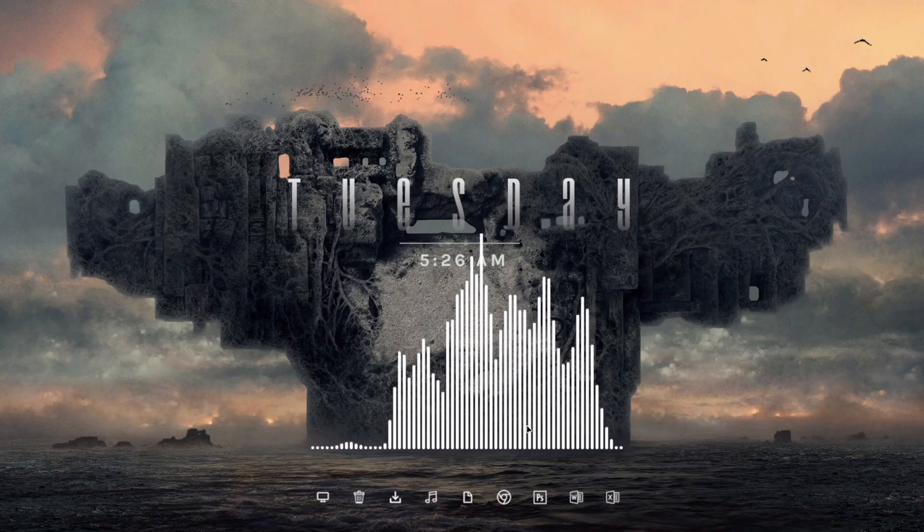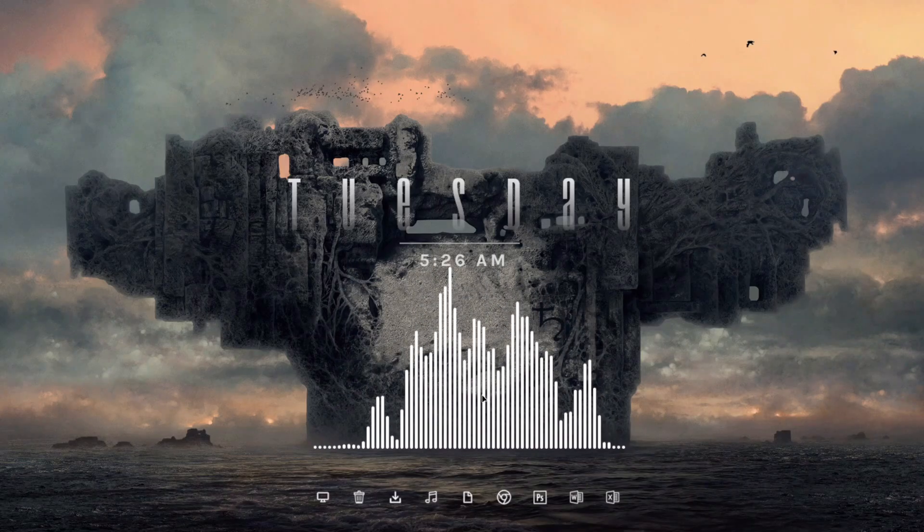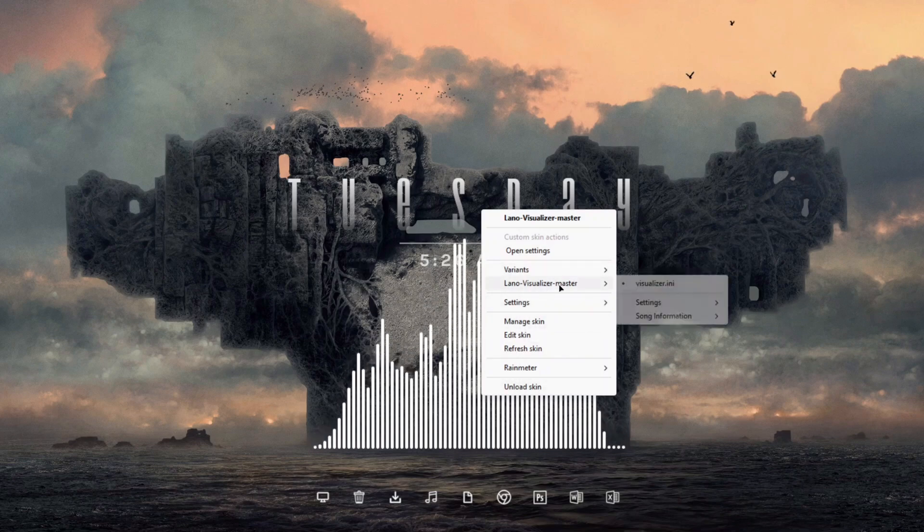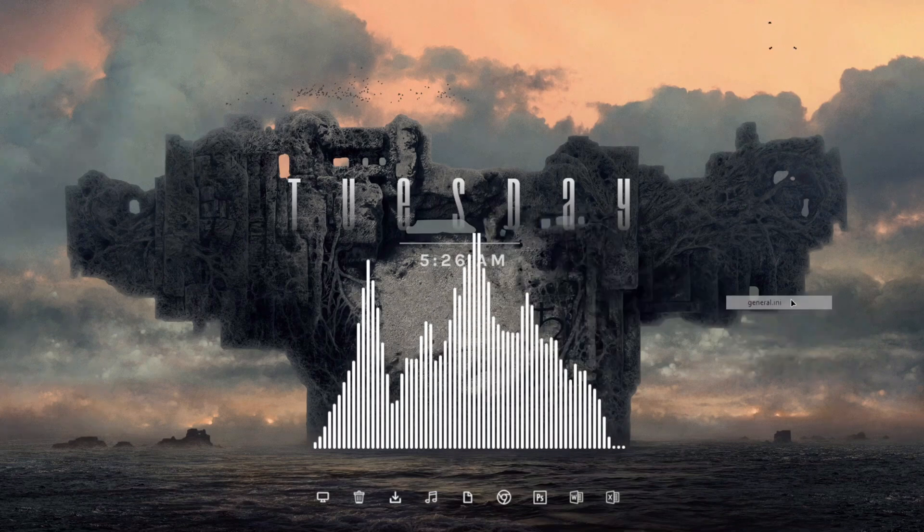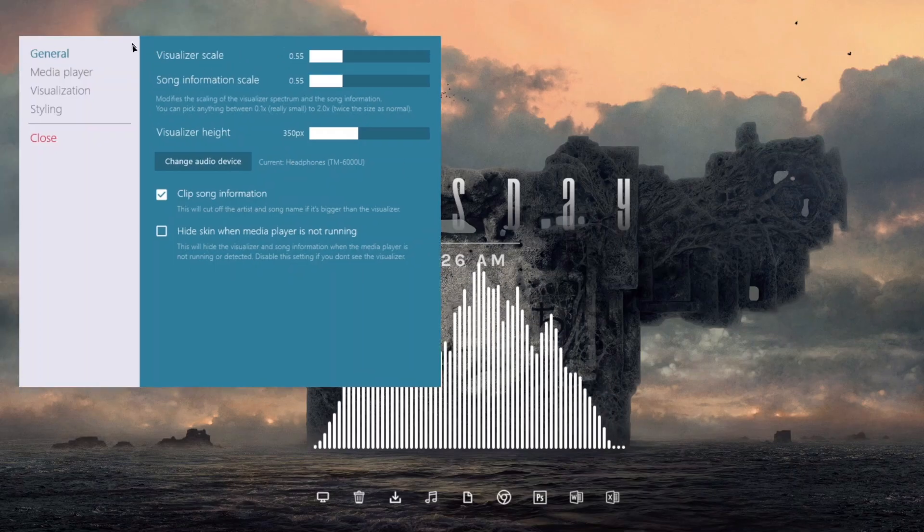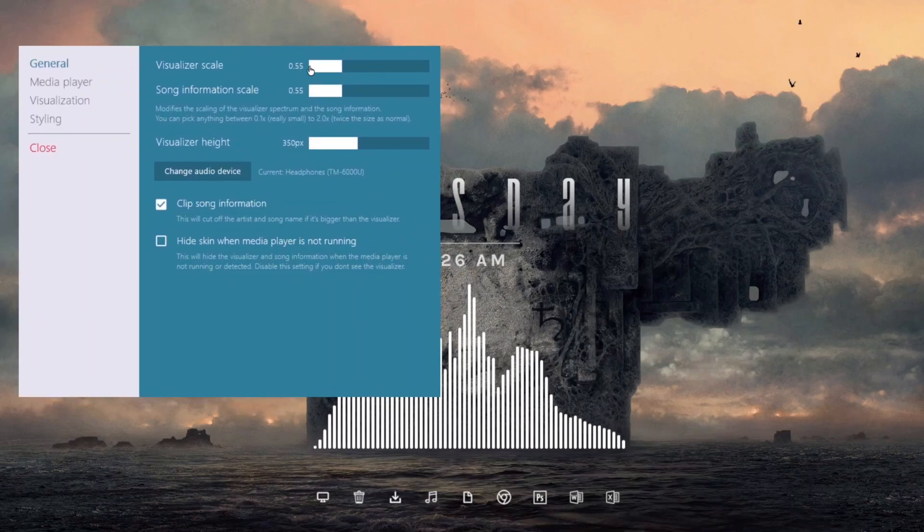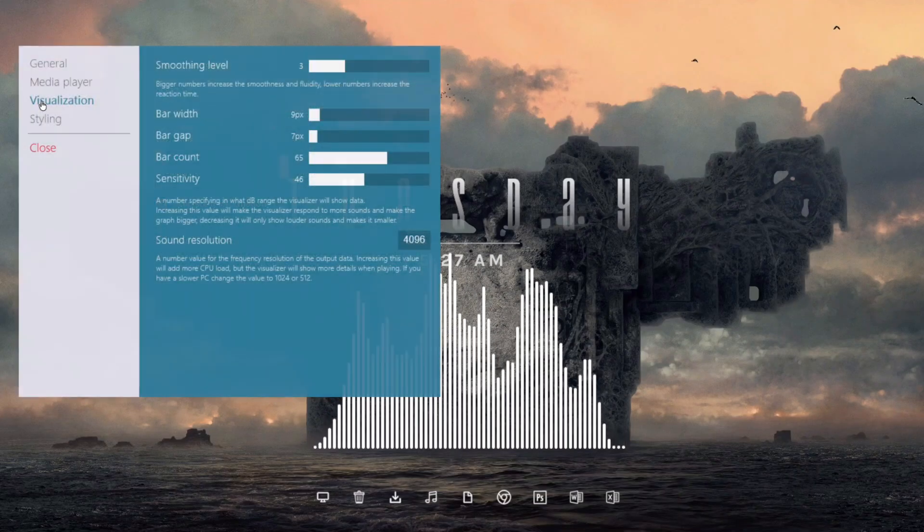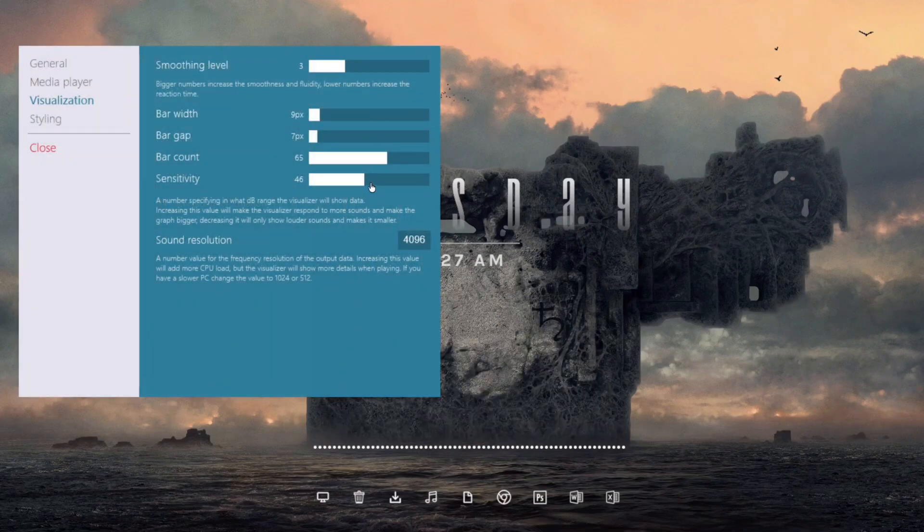Now we can right-click on the visualizer and click on Lano Visualizer, click on Settings. Here, click on Load to load the general one. We can increase and decrease the scale of the visualizer to however we want. When we click on Visualization, we can decrease and increase the sensitivity of the visualizer, which is pretty cool.